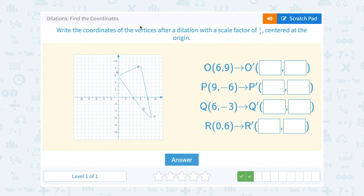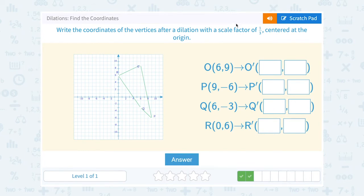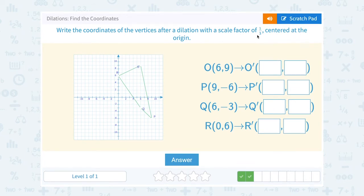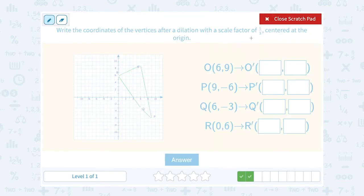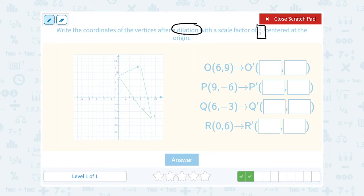Write the coordinates of the vertices after a dilation with a scale factor of 1 third centered at the origin. Same idea — we're going to make our shape bigger or smaller because it's a dilation. This time notice our scale factor is 1 third. Since our scale factor is smaller than 1, we're going to be making this triangle smaller. You can multiply by 1 third, but remember, multiplying by 1 third is the exact same thing as dividing by 3.